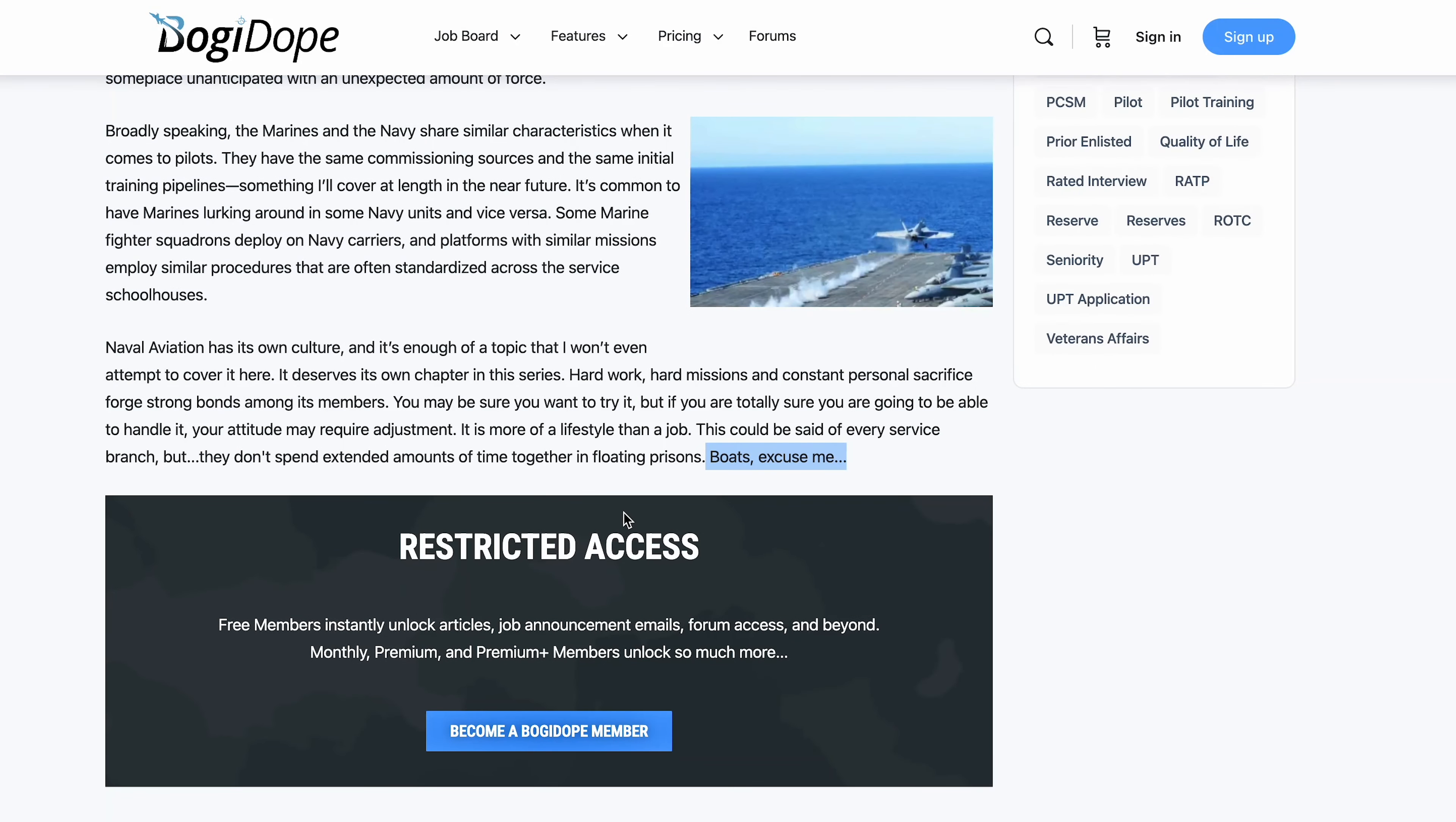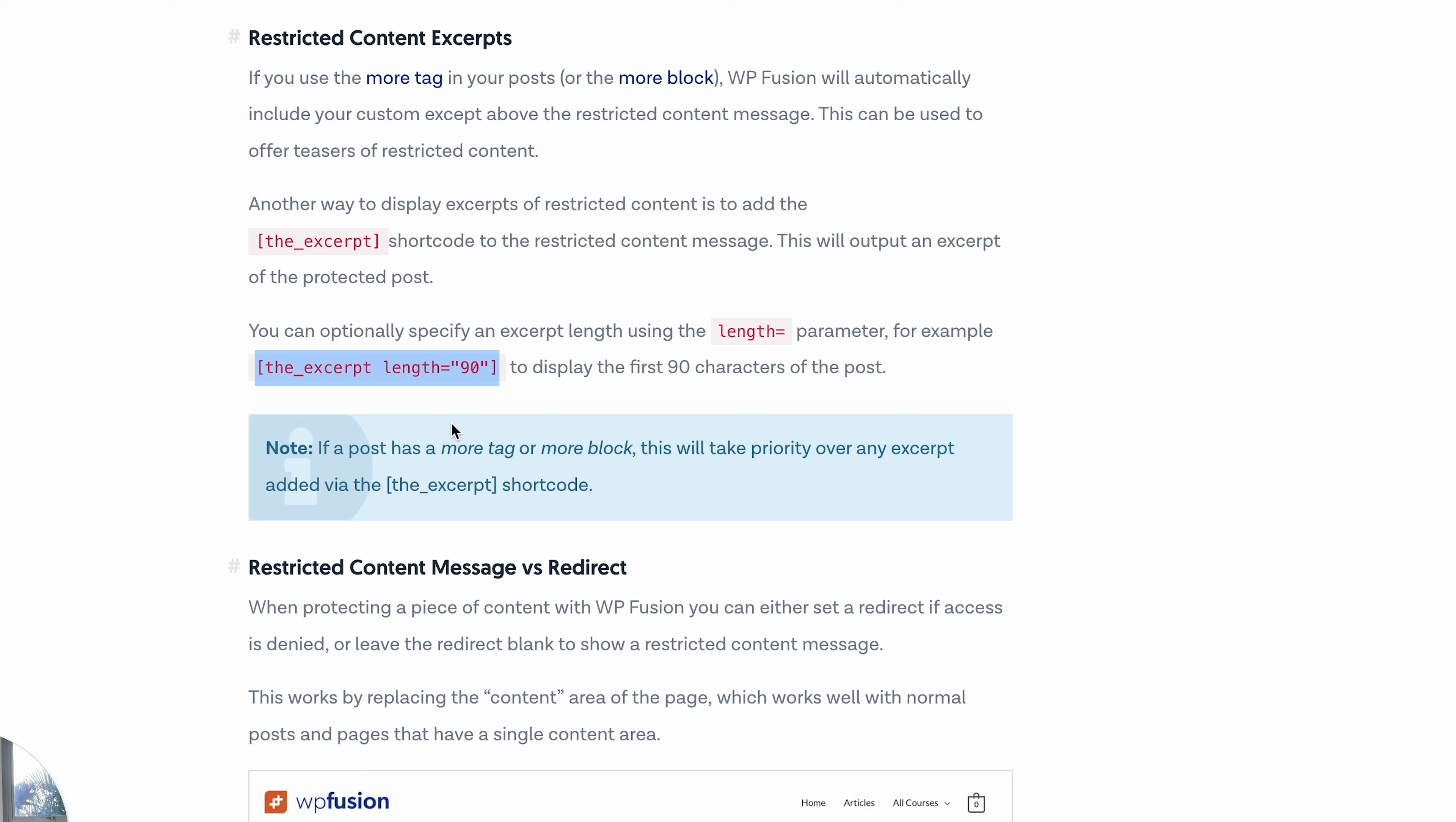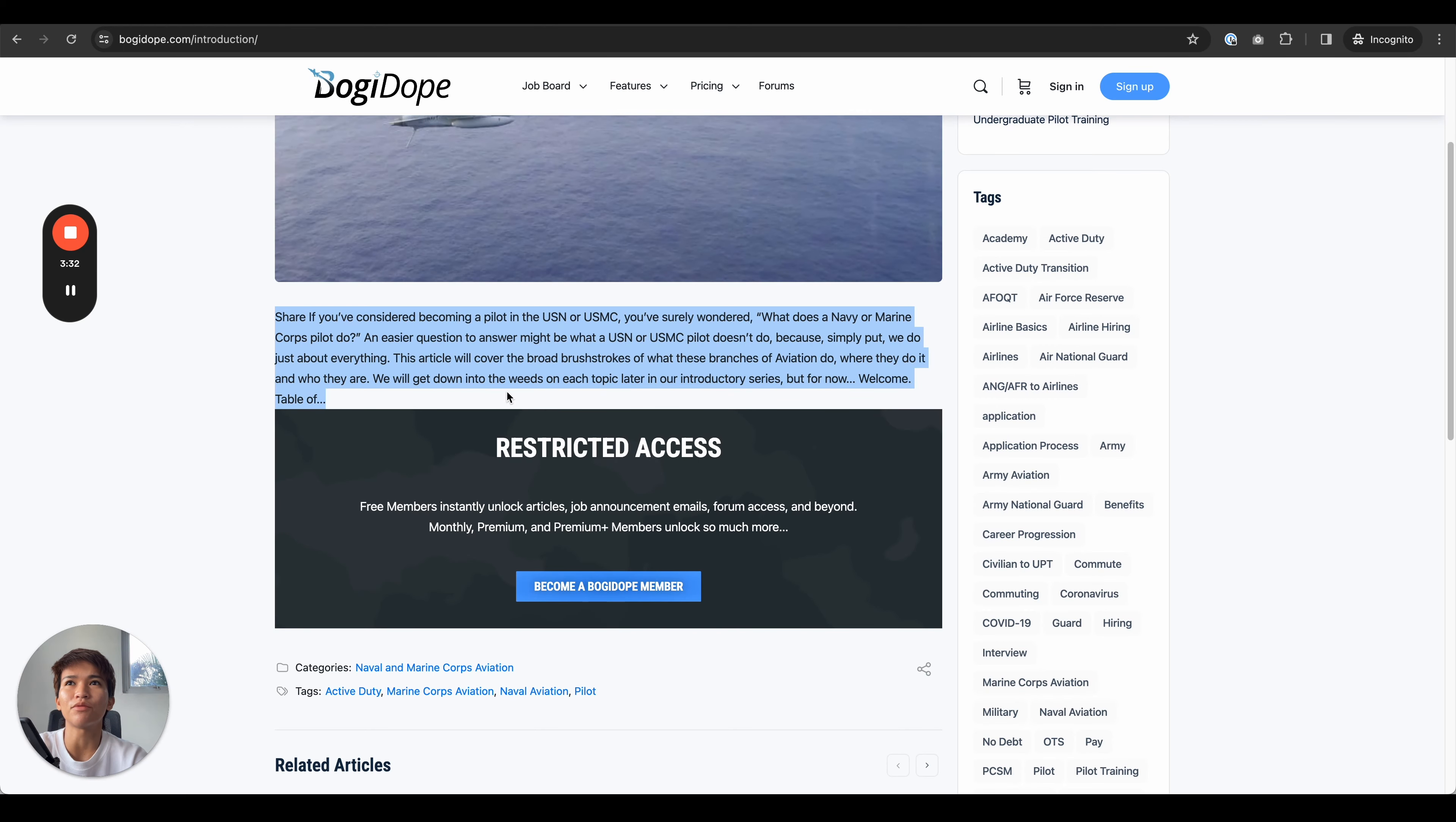And the restrict access is showing here. Now other than using that read more, you can also remove that and use this shortcode by WP Fusion. So it's going to look like this, and the way that's going to work is it will cut the content of your post up to that character that you set, and then after that it will show the restricted access message.